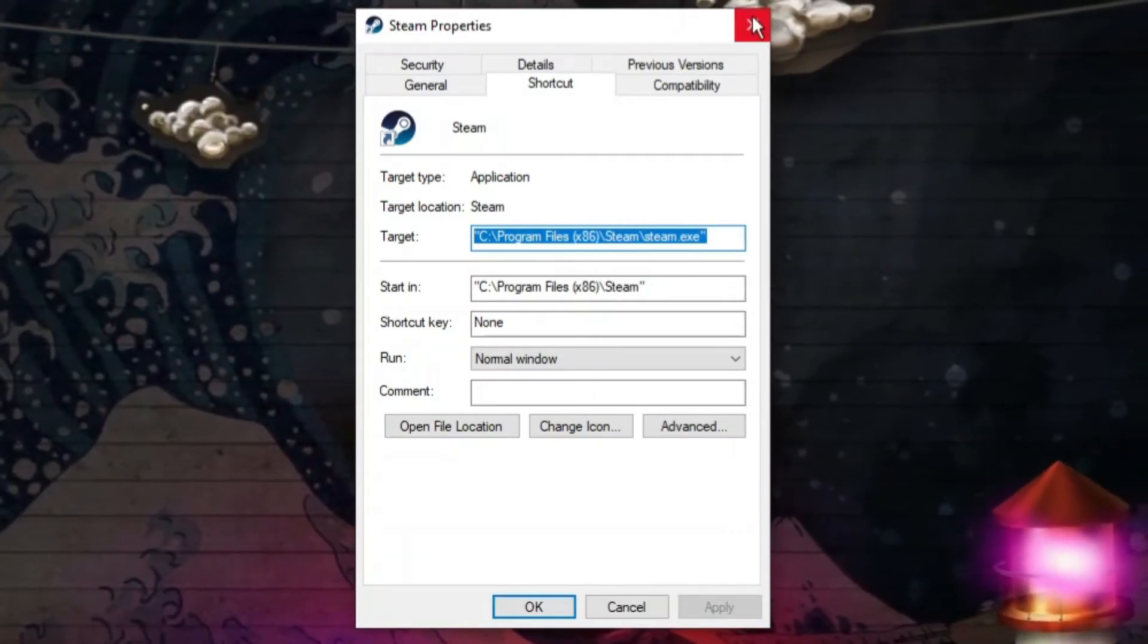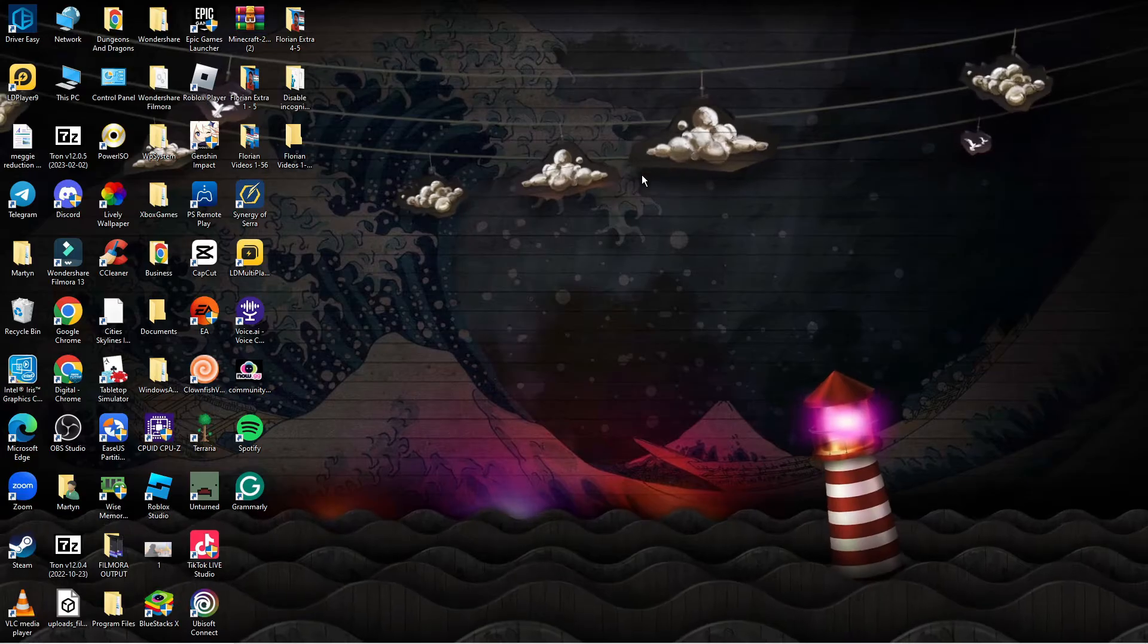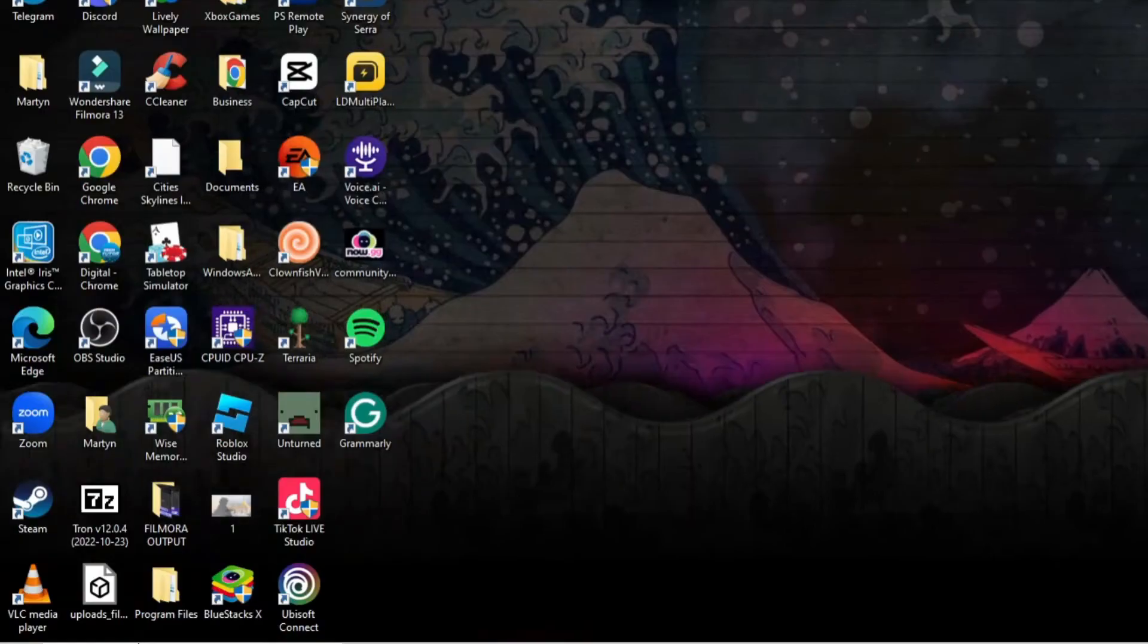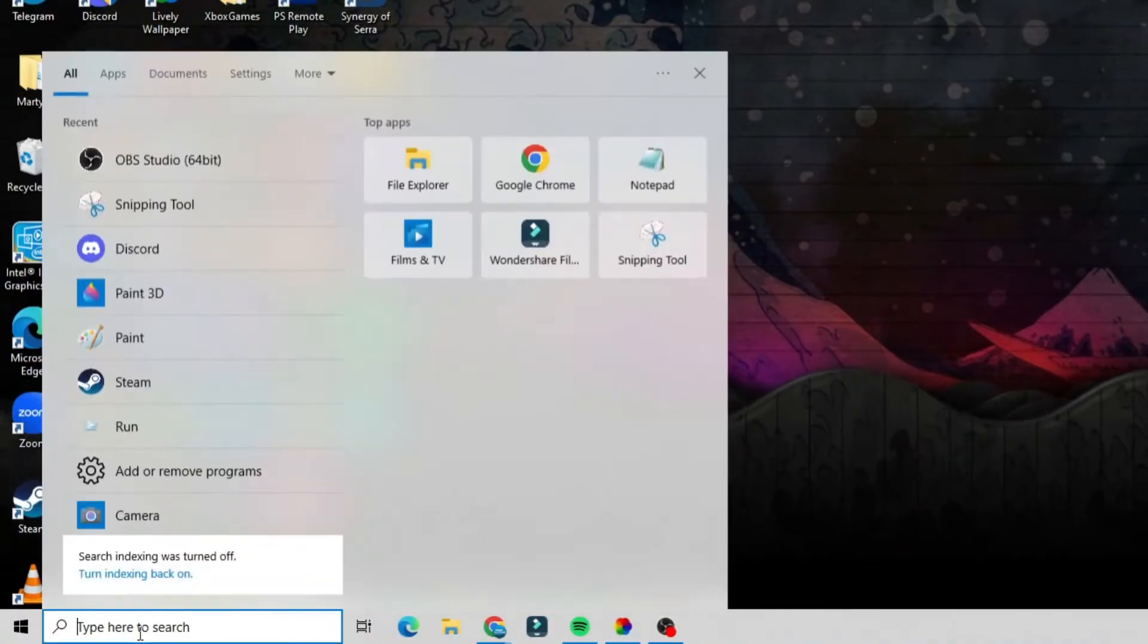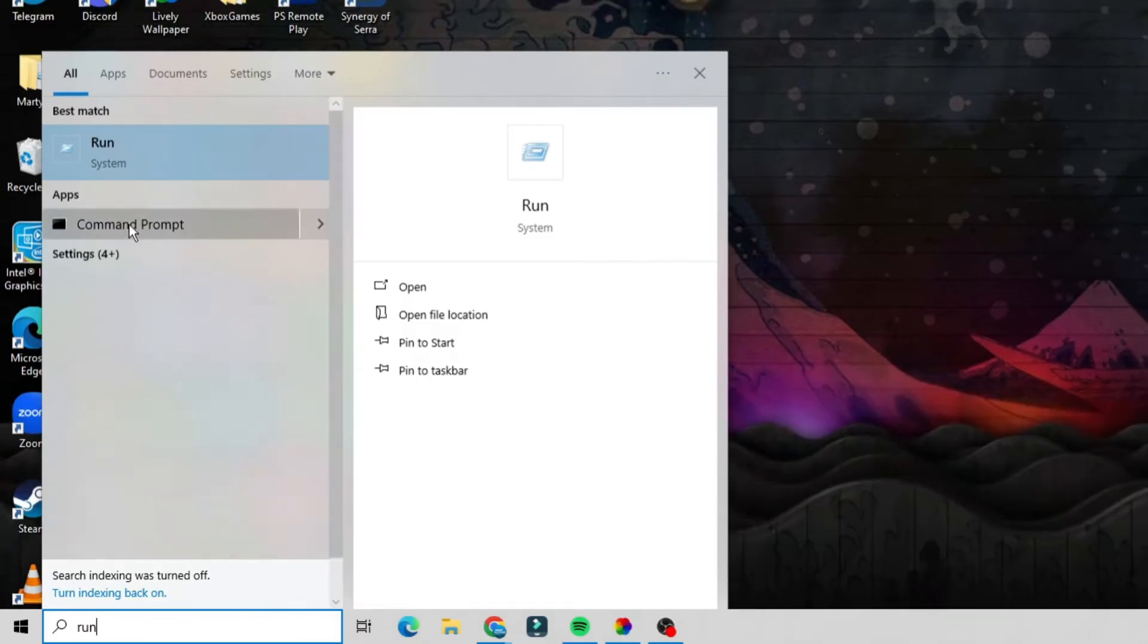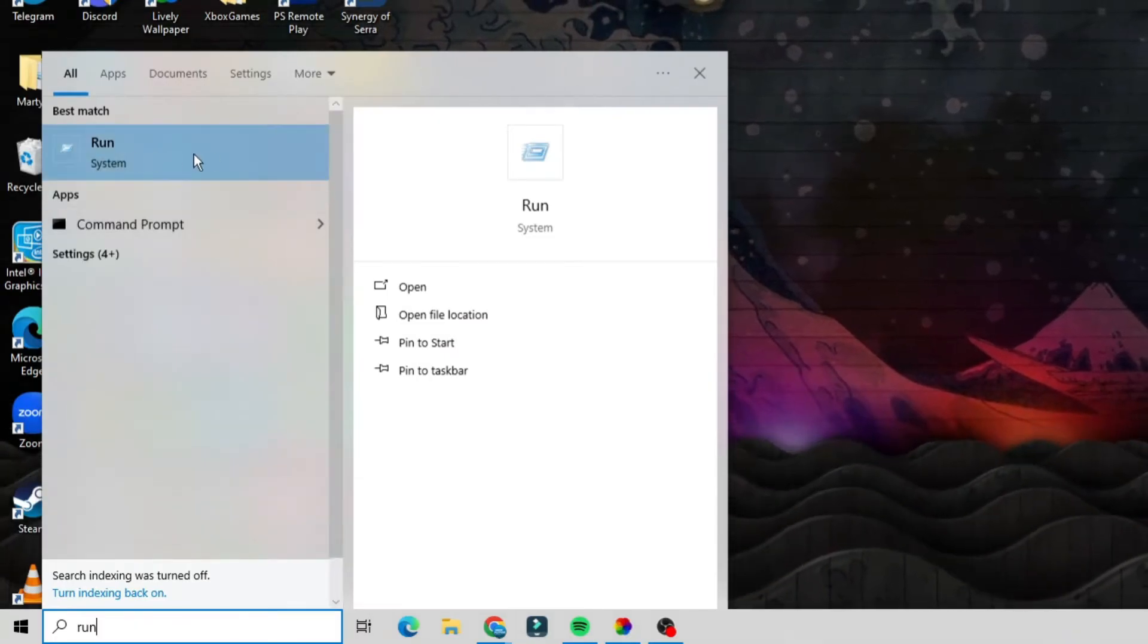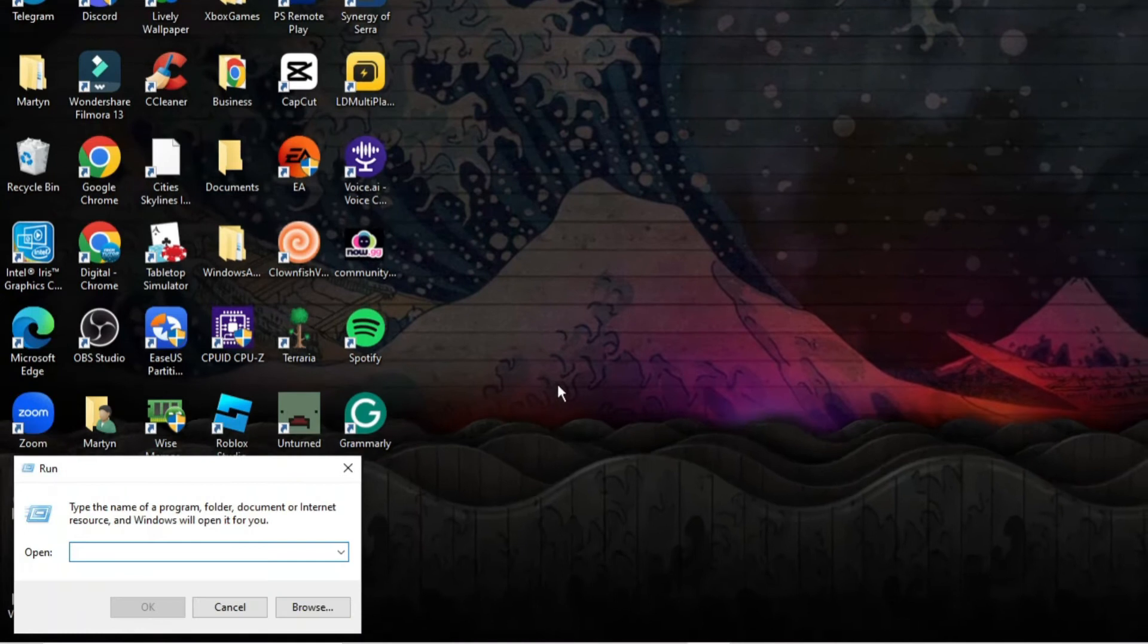Now once you've done that you can go ahead and close this down and from your desktop you want to come down to the bottom left hand corner. In the search box you want to type run and then open up the run app which should be appearing underneath best match.